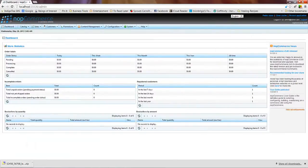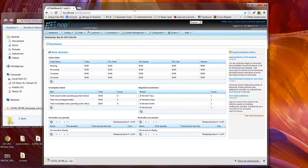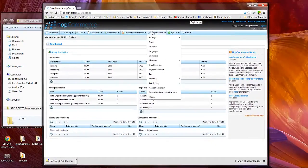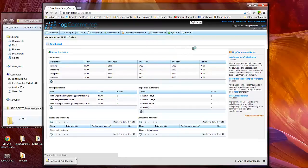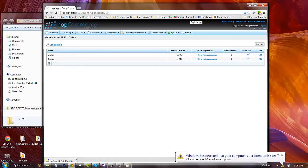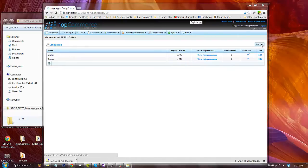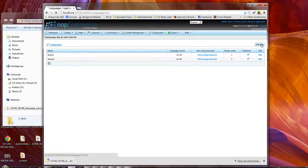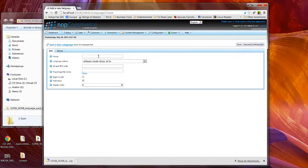In order to install it on our NOP Commerce instance we'll go into configuration, languages, and click on languages. Now you can see that we've got English which is default and I've already added Spanish, so what we're going to do is click on the button in the upper right-hand section that says add new. Click on add new and we will give it a name.